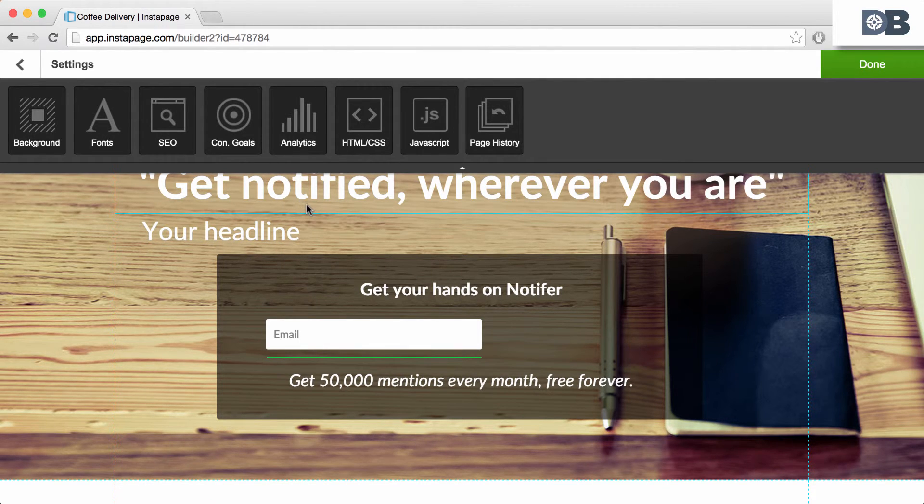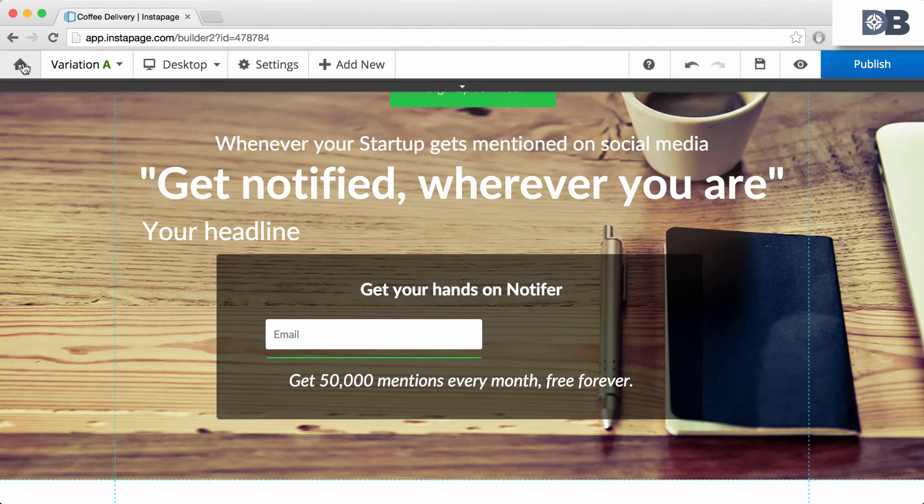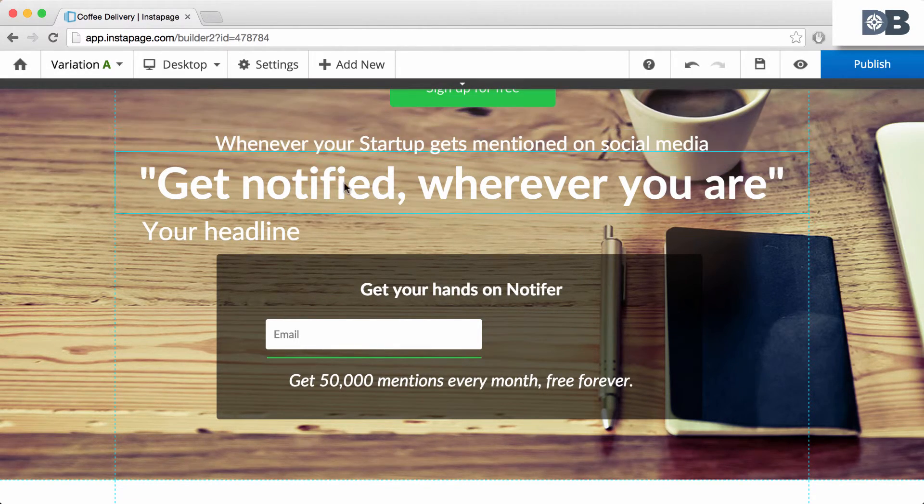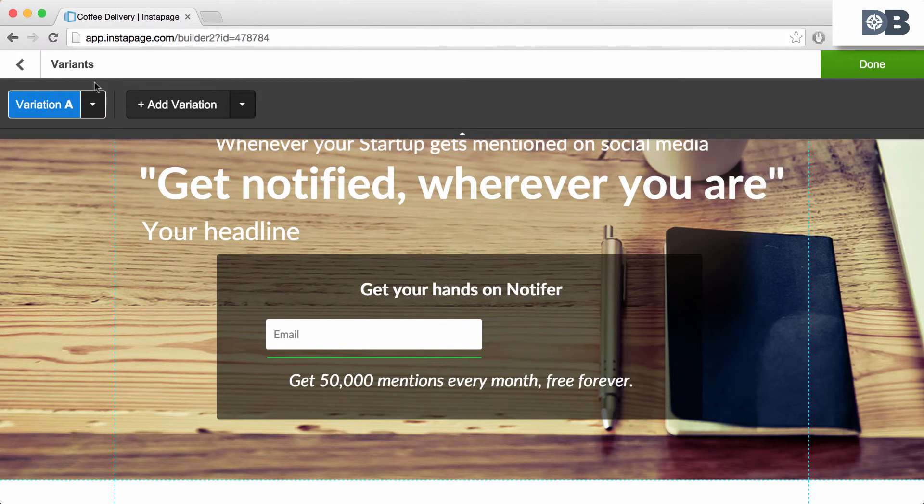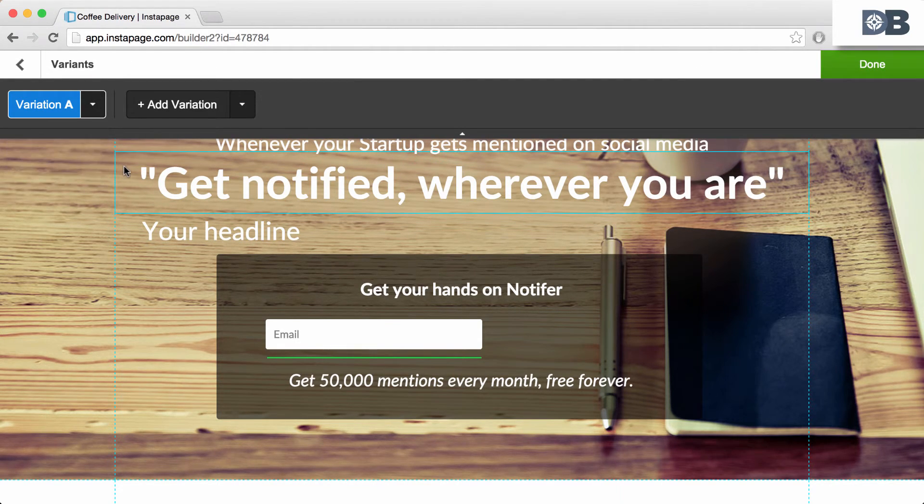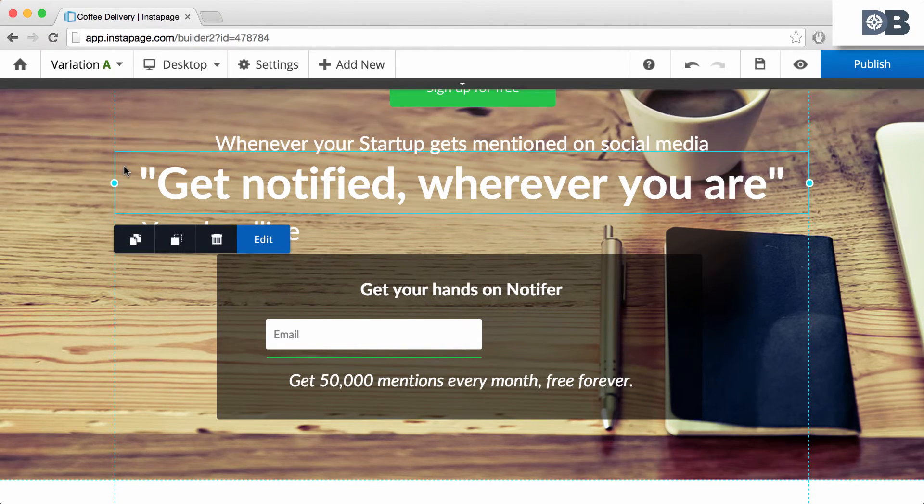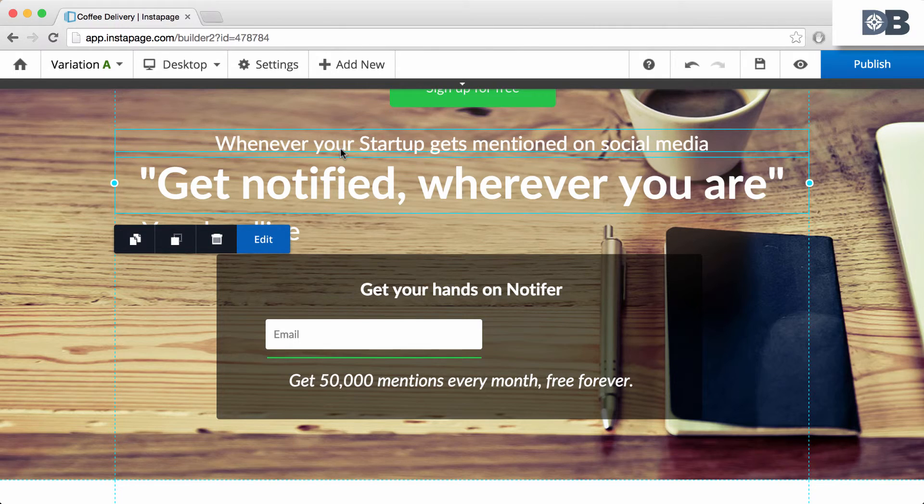Once you're finished building your page, you can choose to duplicate it for A-B testing or simply publish it. And that's it. How to build a page, the basics, in Instapage.